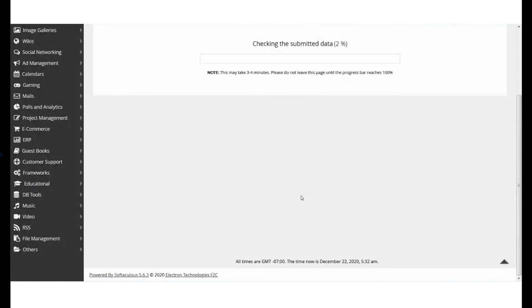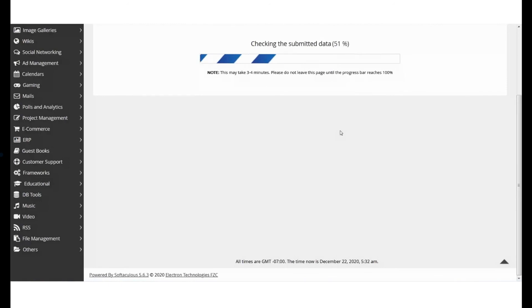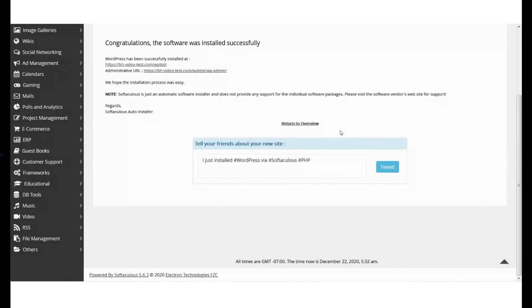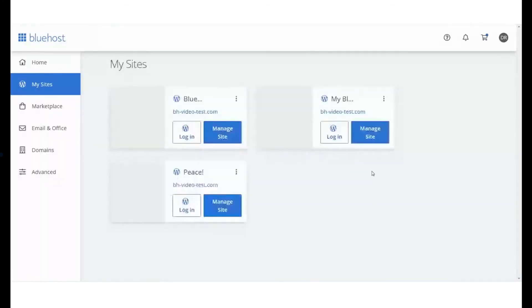The installation process will begin and may take 3 to 4 minutes. And that's it. You have successfully installed WordPress for your domain name using the Softaculous app installer.